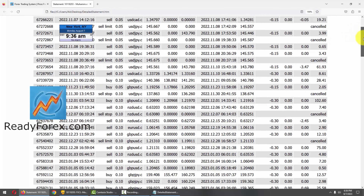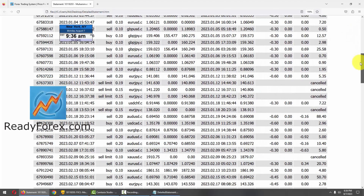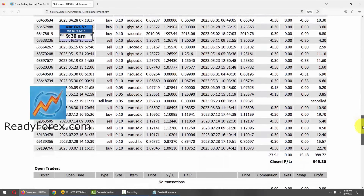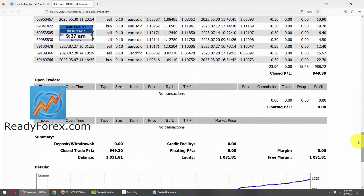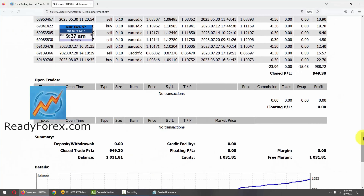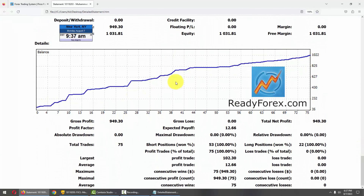Let me scroll down. These are the past closed trades. The last trade was closed in the Euro dollar currency pair with profit. Let me scroll down further — this is my equity curve and it is moving up.